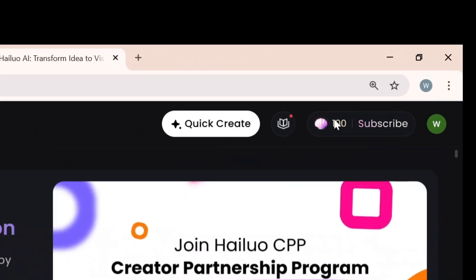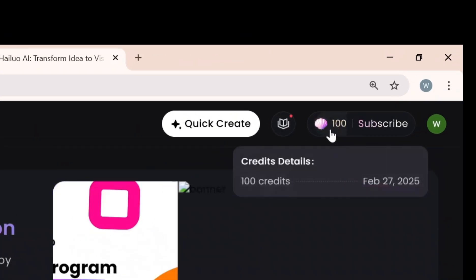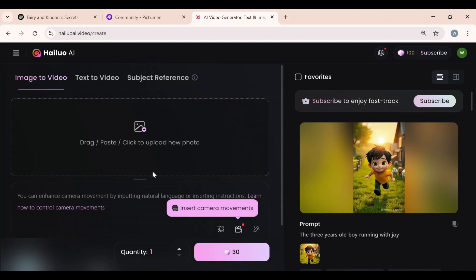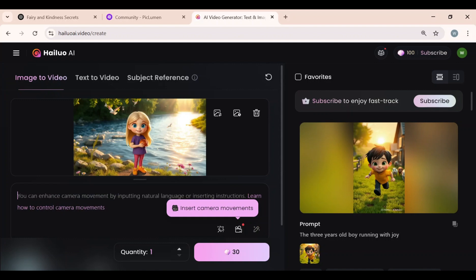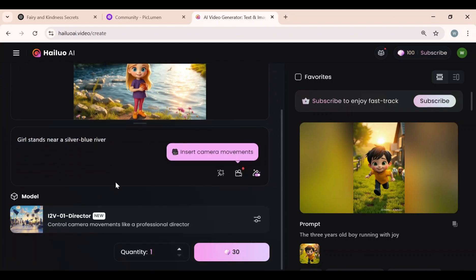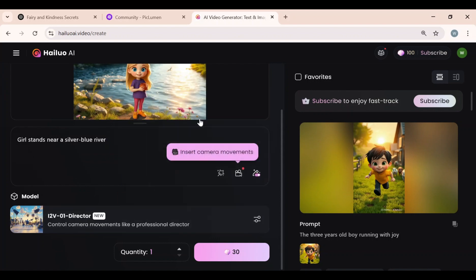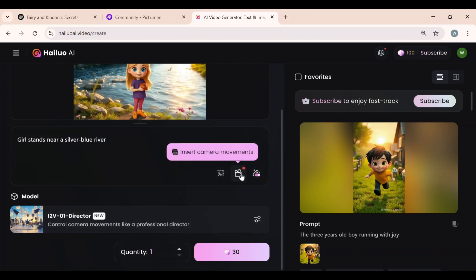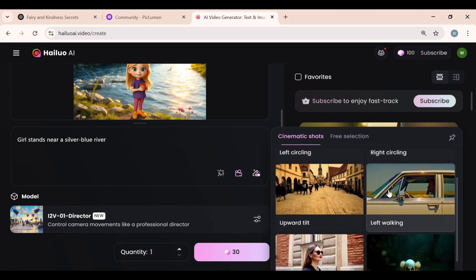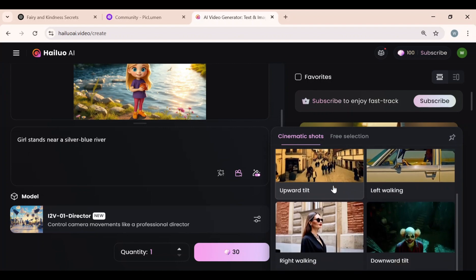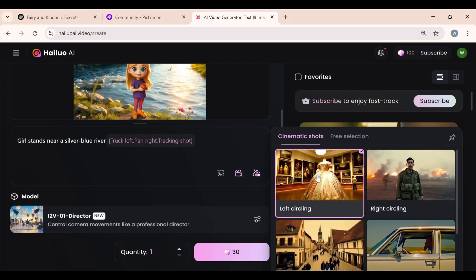Hyluo AI offers 100 free credits to all users, and these credits renew every day, meaning you can generate high-quality videos daily without any cost. After logging in, click the Try Now button. There are three options: Image-to-Video, Text-to-Video, and Subject Reference. Since we already have the images, I will click on Image-to-Video. After that, click to upload the image for the first scene. I will add some keywords to guide Hyluo AI in generating the expected visuals. Don't forget to select the i2v01 model, and click the camera movements button to specify camera movements. You can test all camera movements and select the one that best suits your visuals — this adds a stunning cinematic effect to your video.